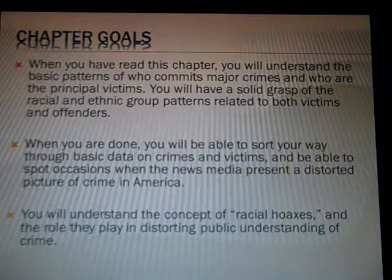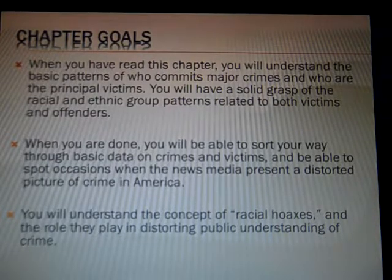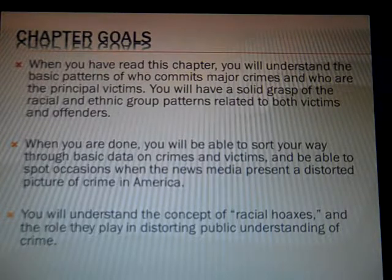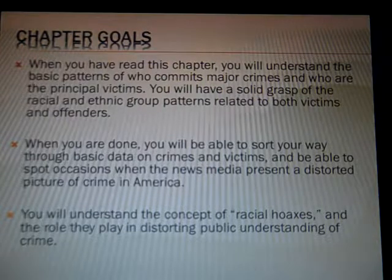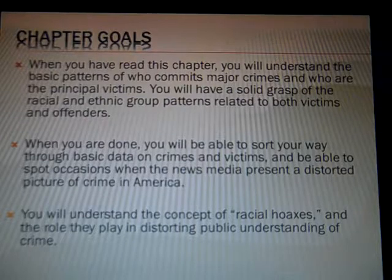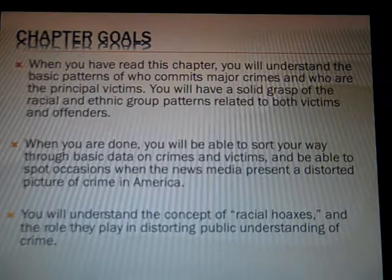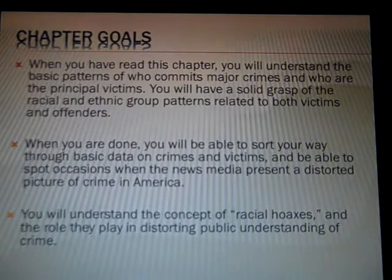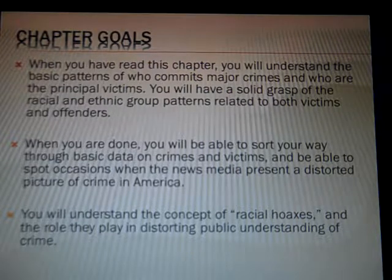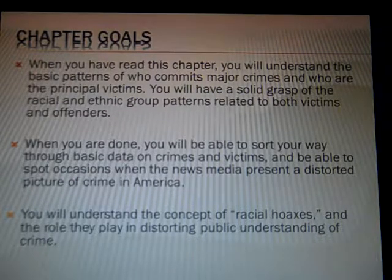Chapter goals. When you're done with this chapter — reading it and listening to these lectures — hopefully you'll understand the basic patterns of who commits major crimes and who the principal victims are. Hopefully you'll understand racial and ethnic group patterns related both to victimization and perpetration. Hopefully you'll also be able to sort your way through some basic data on crimes and victims. I'll be showing you some data and we'll be talking about that a little bit too. You should be able to spot occasions when the news media present a distorted picture of crime in America. We're going to spend some time talking about that, and I'm going to show you some video clips of how the media knowingly or unknowingly misrepresents criminality in terms of race especially.